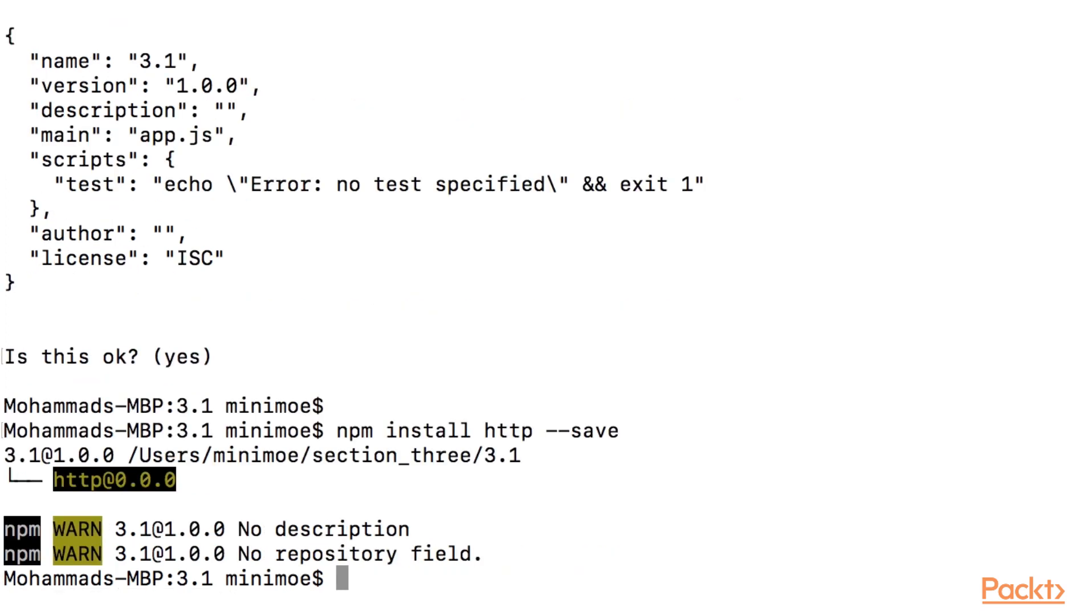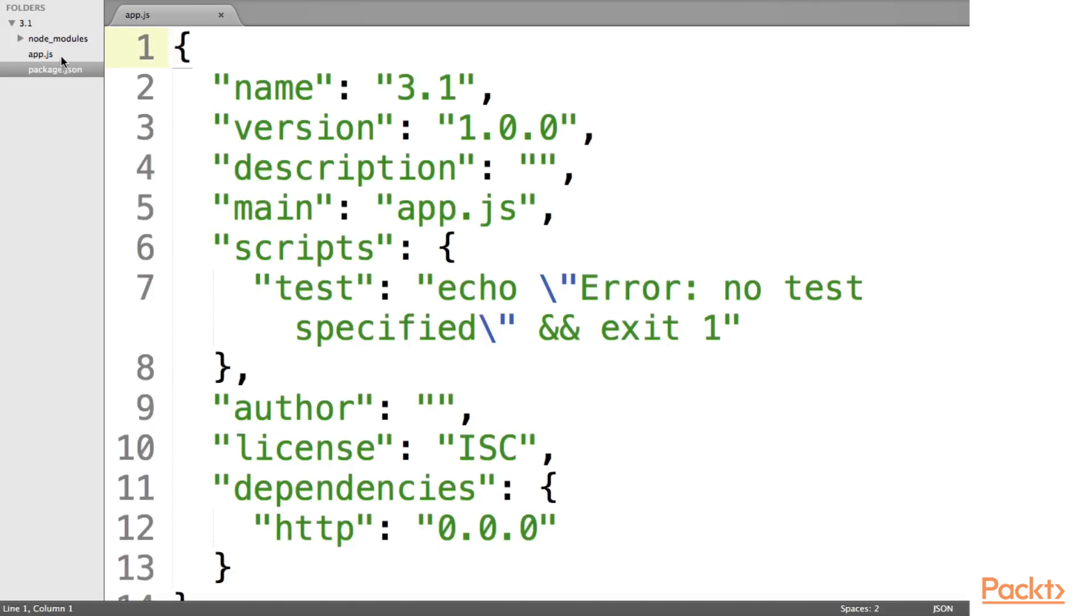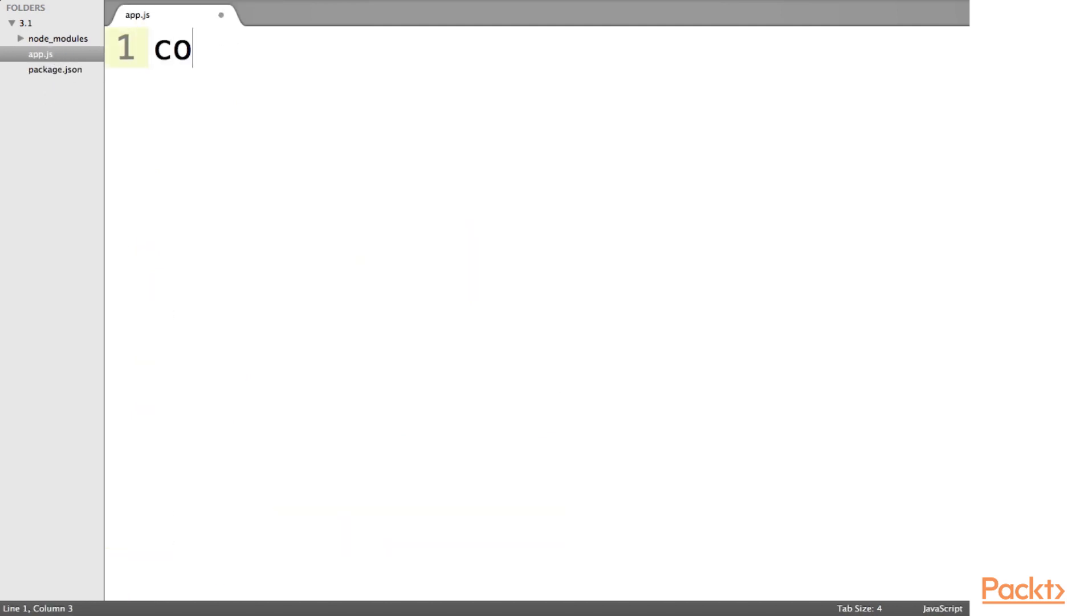Okay let's jump to our sublime text editor. And we see that HTTP is included. So let's require HTTP.